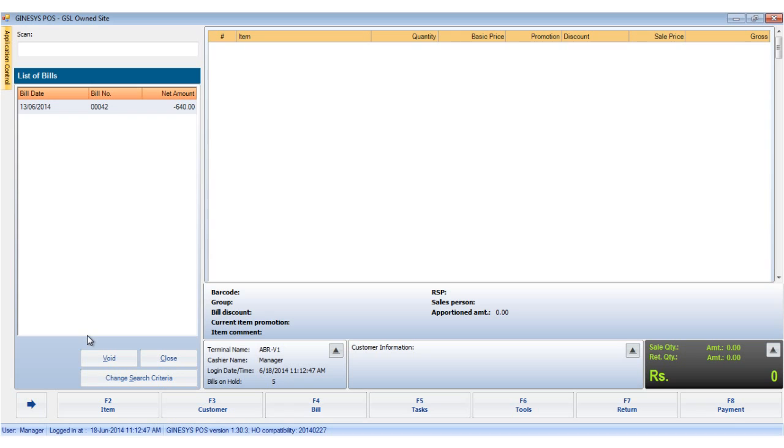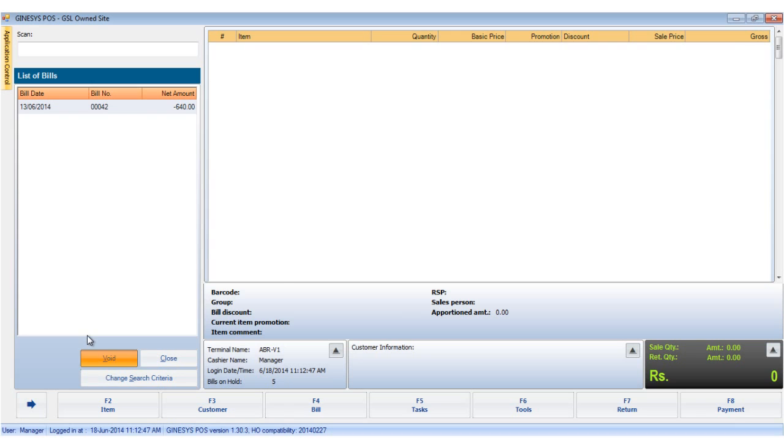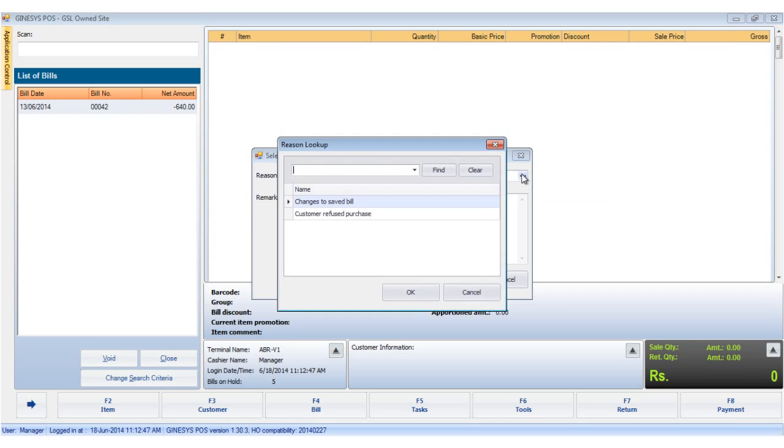This opens up the list of bills window. Select the bill and click the void button. The select reason window will open up. Hitting the lookup button opens the reason lookup window which contains the list of reasons predefined by the HO.